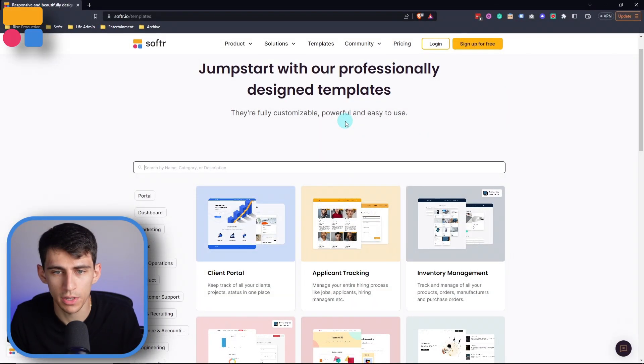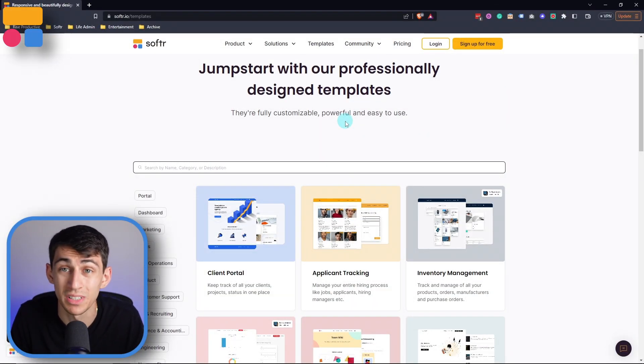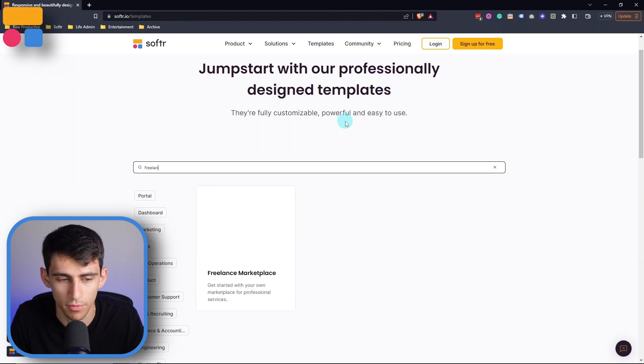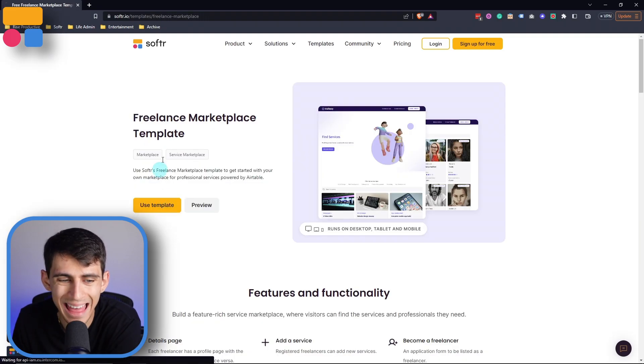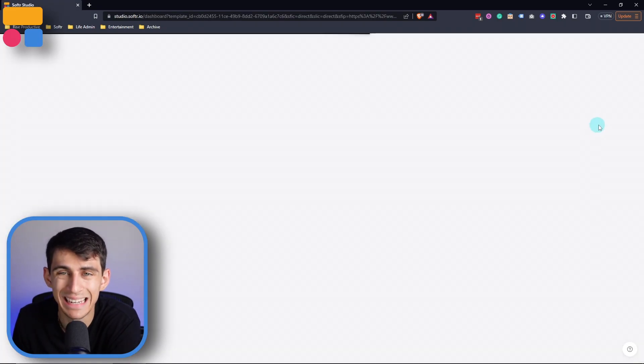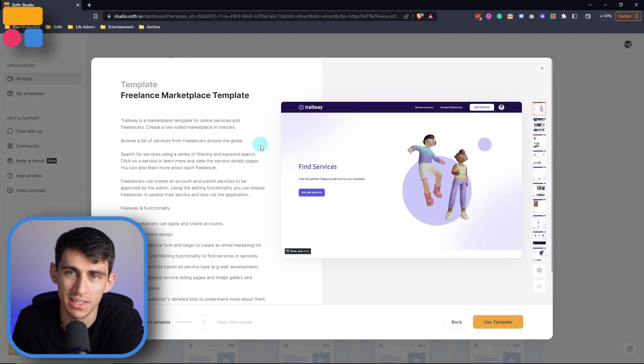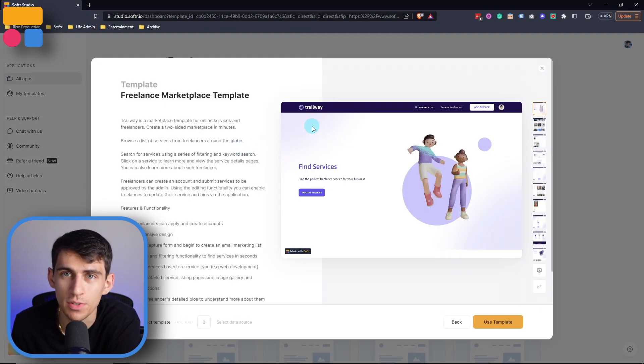Hey there, and welcome back to our YouTube channel. In this video, we're going to showcase how we at Softr help freelancers build a beautiful marketplace using our freelance marketplace template, which you can get for free by going to Softr.io right now. Go to the templates page or use the link below, look up the freelance marketplace, and use the template — and it's available free for you.